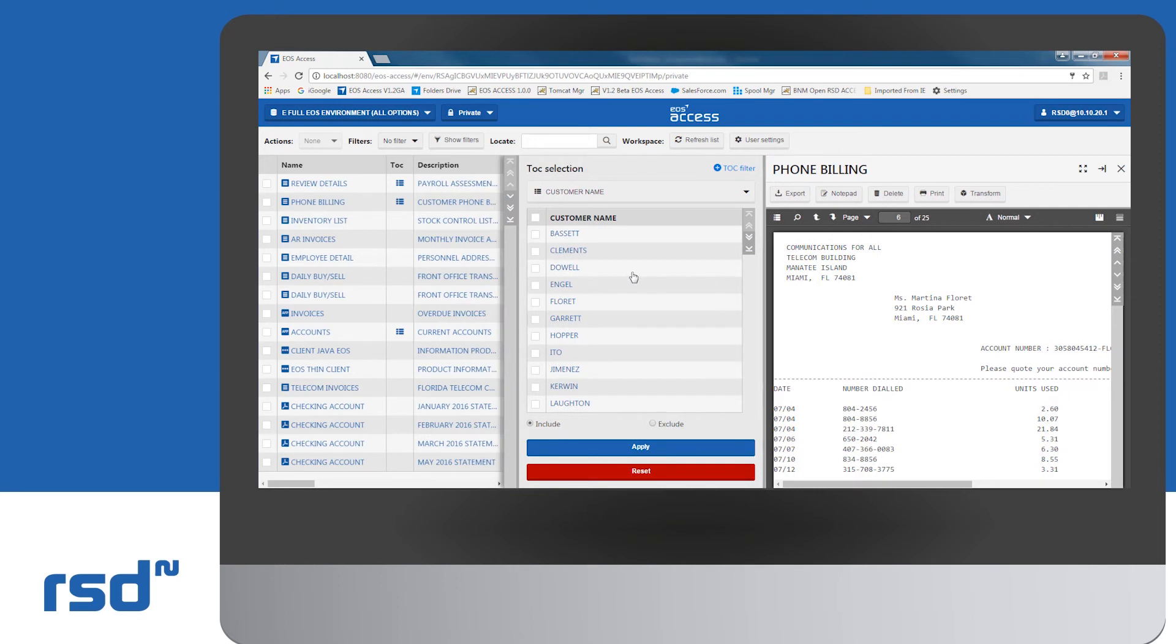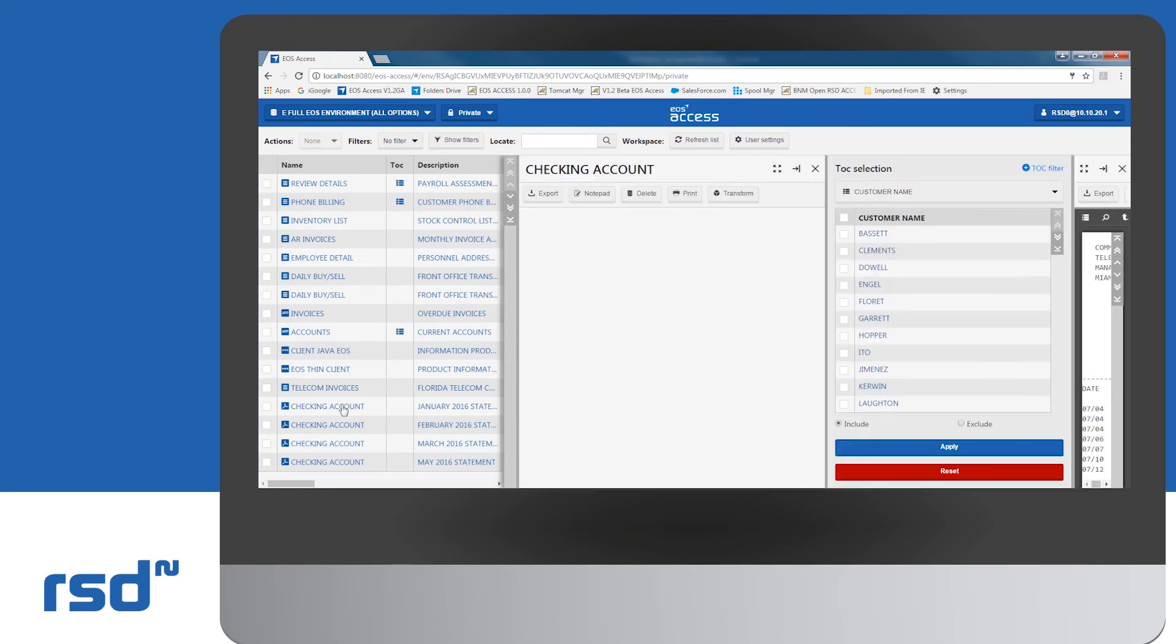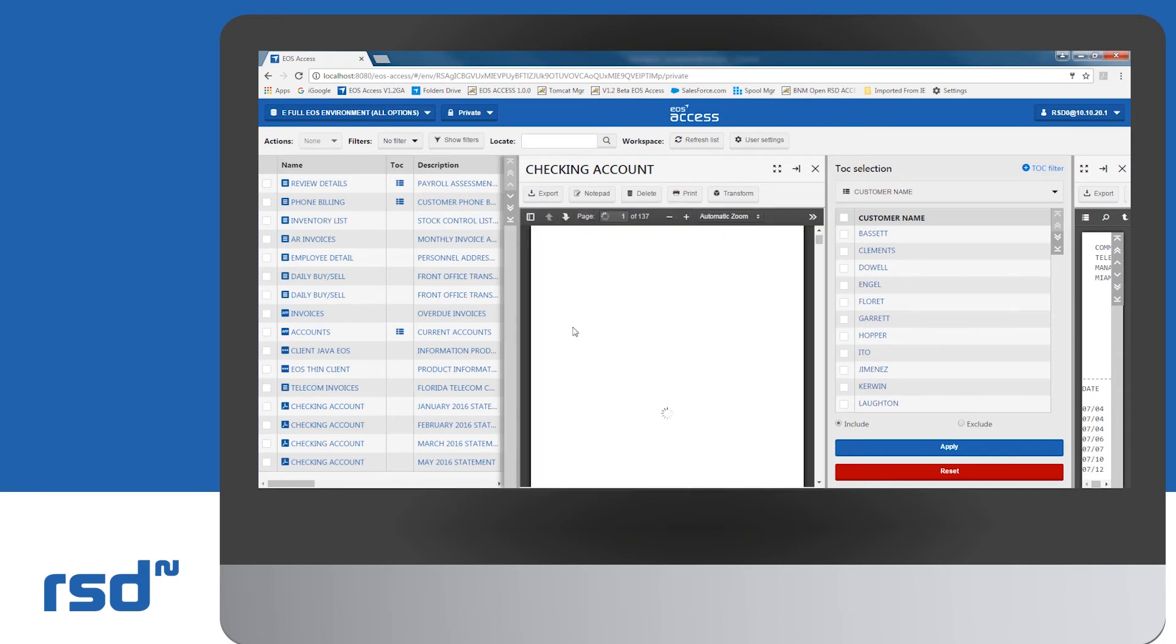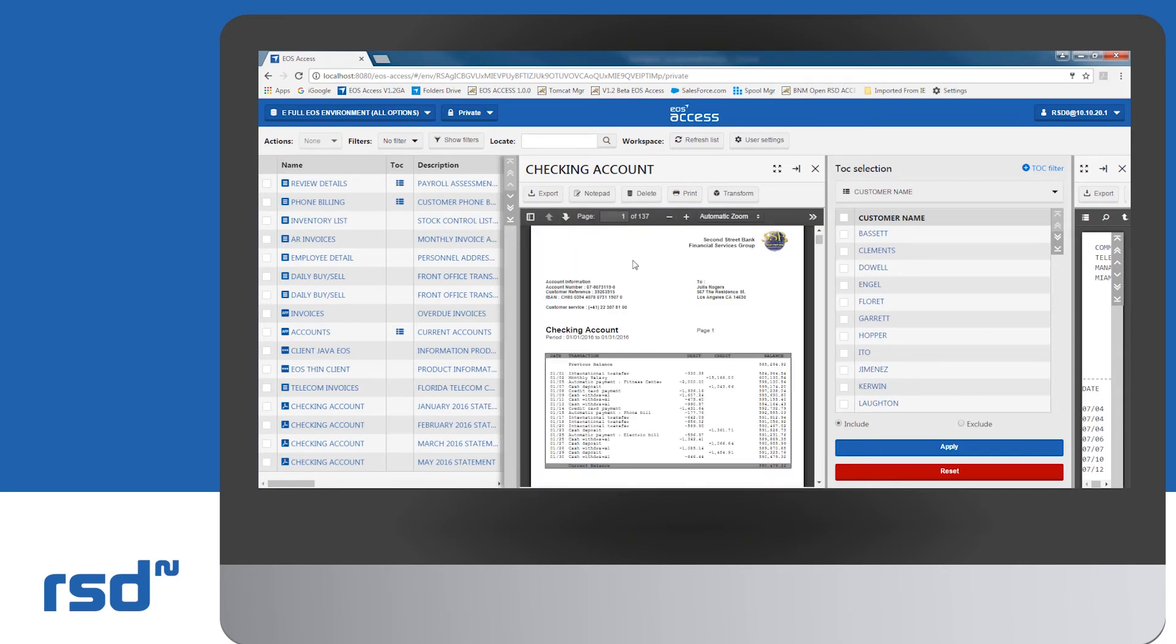We now select another report, checking account, which is in a PDF format. The EOS Access interface allows you to display simultaneously two reports on the same screen.